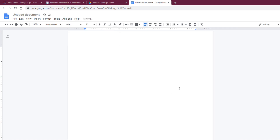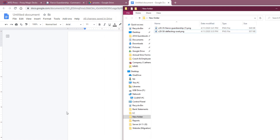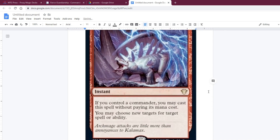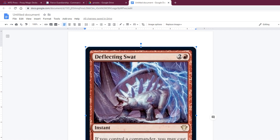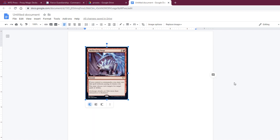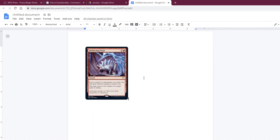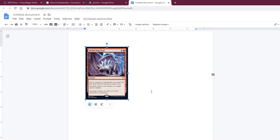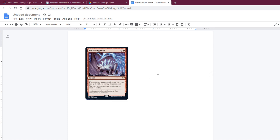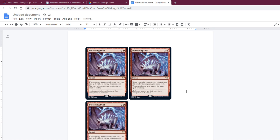Click 'Show Sidebar' and it'll pop up on the side. Then you simply take your card image and insert it — we'll start with Deflecting Swat. It comes in huge, so go over to the sidebar, first hit 'Get Size,' then set the width to 2.5 inches, and let it figure out the height on its own. Hit Apply — and look at that, a nice little card ready to be printed. Then you can simply copy it with Ctrl+C and Ctrl+V to make extra copies.